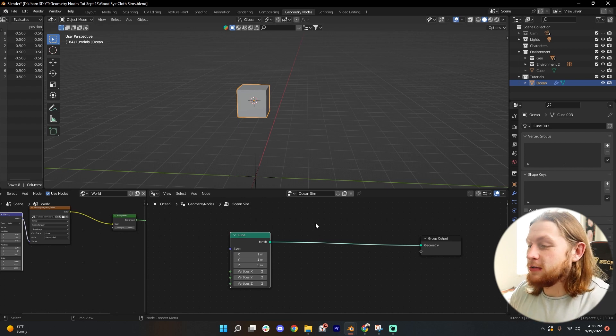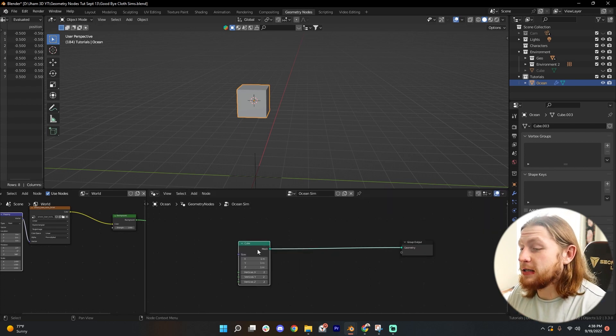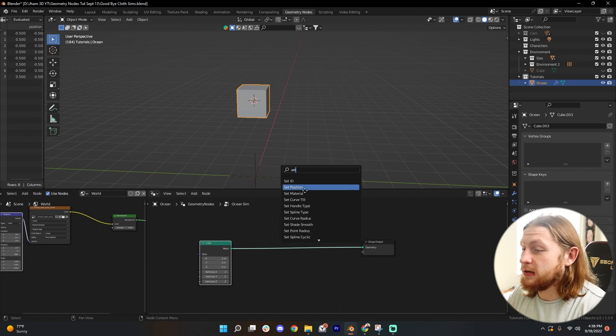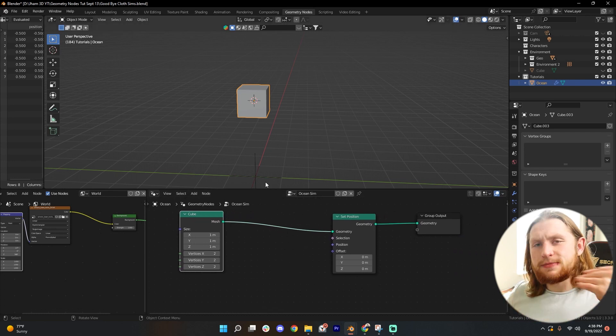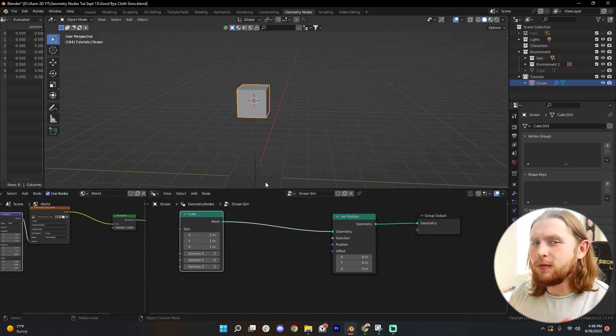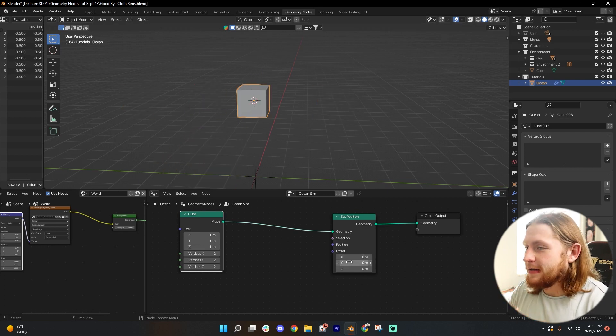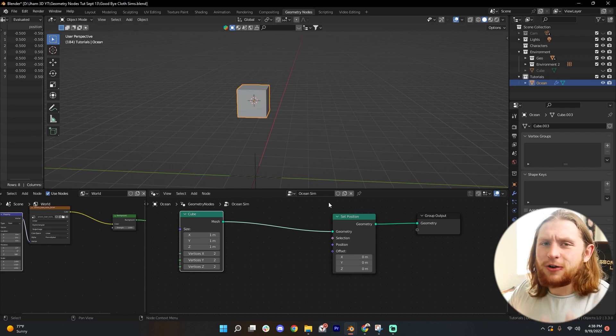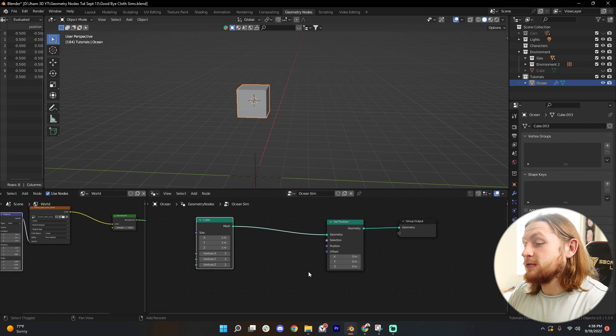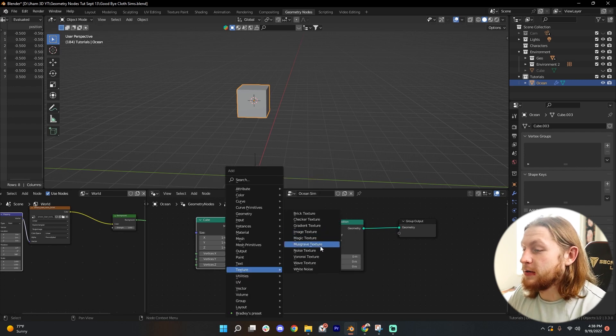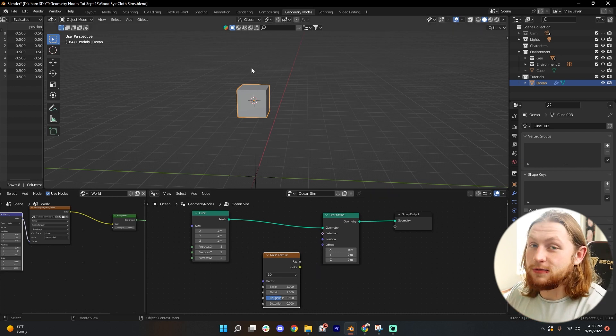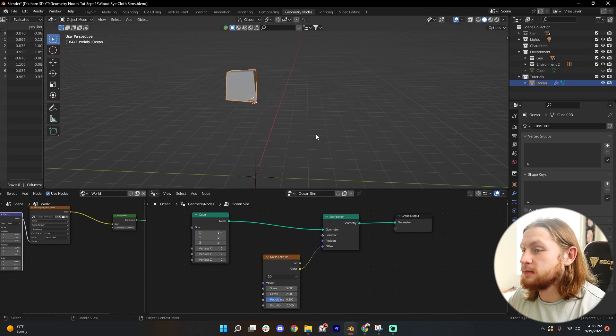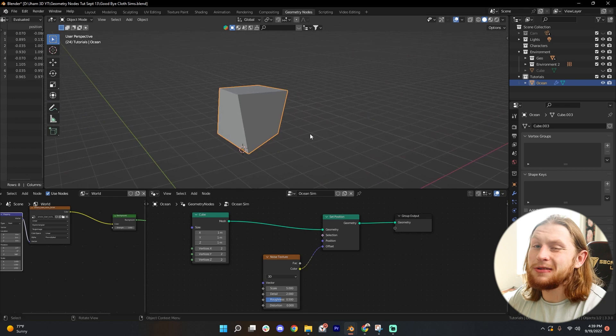Let's go shift A and add in a set position node. Plug that in right here. We want to displace this geometry using something a little more creative than just an offset value. We want it to be creative and want it to flow. A great way to do that is to use a texture. So shift A, add in a noise texture, and this is going to add a lot of different values to our offset. Make sure you plug the color into the offset. We just have a displaced cube that looks all messed up. Not only that, it doesn't even look like a wave, but that's fine.